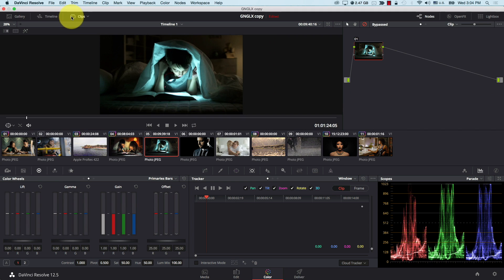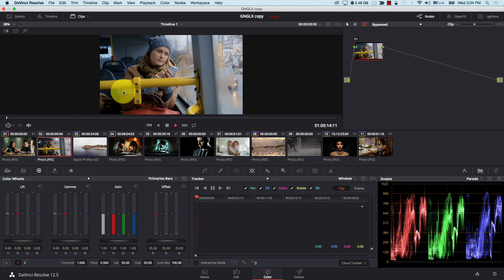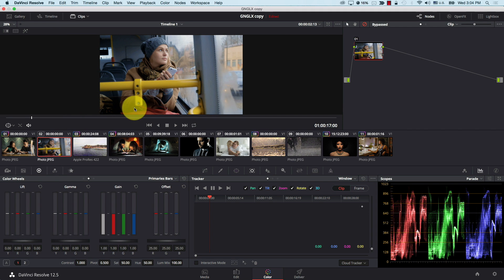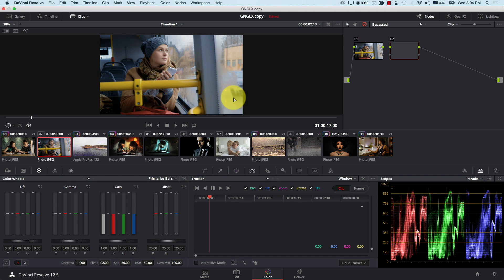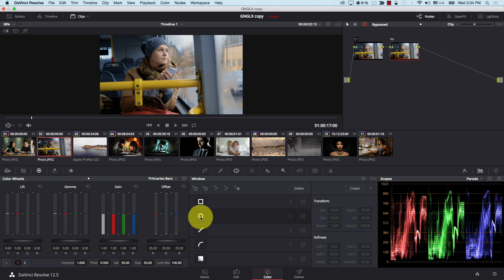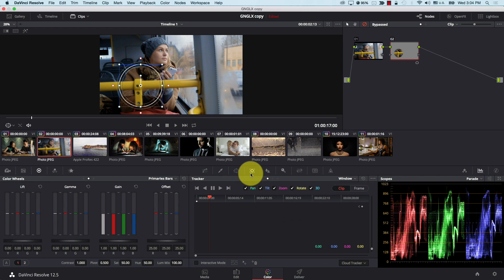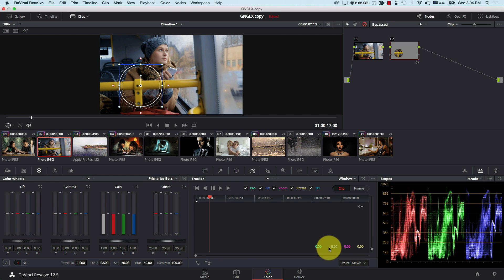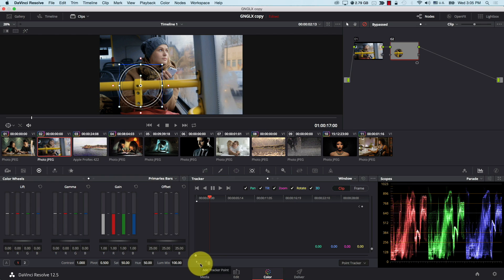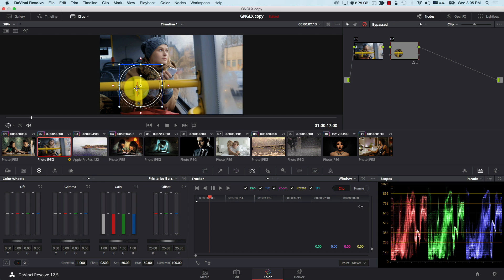Let's choose one of the footage we have, like this clip for example. Let's say I want to track this part here. So I'm just going to add a new node and click on Windows here to add a window. If I come to the tracker, notice a very important thing. If I switch from Cloud Tracker to Point Tracker now and I start tracking, nothing happens. I get an error message because you have to actually tell Resolve which point you want to track on the image.